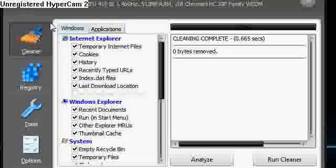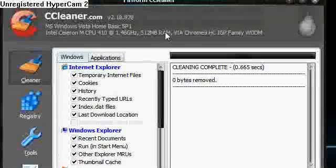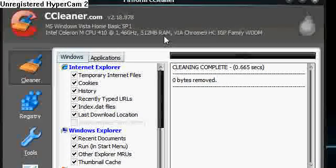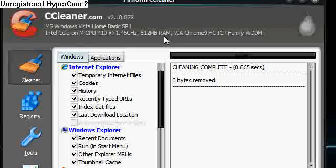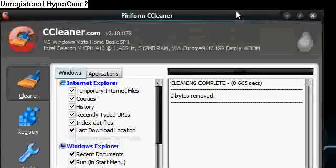So that's CCleaner. Very small. Easy to download. And a great little utility if you need to keep things clean.